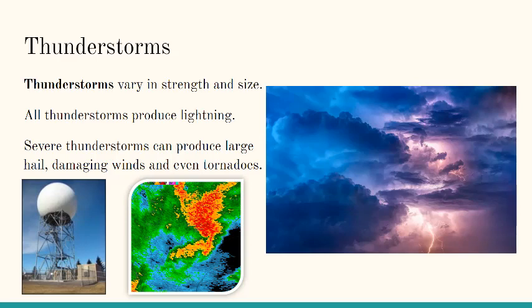Thunderstorms vary in strength and size. All thunderstorms produce lightning. Severe thunderstorms can produce large hail, damaging winds, and even tornadoes. The picture on the left is a radar tower, which provides images of rain and thunderstorms. In the middle picture, the yellow and red colors are locations where it is raining heavier with possible thunder, and the green colors are where it is raining lighter with less chance of thunder.